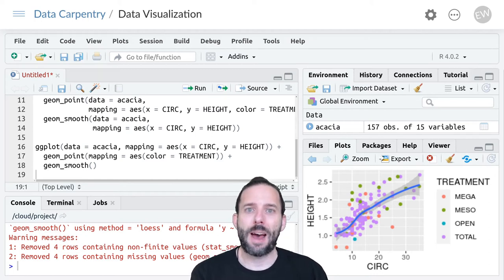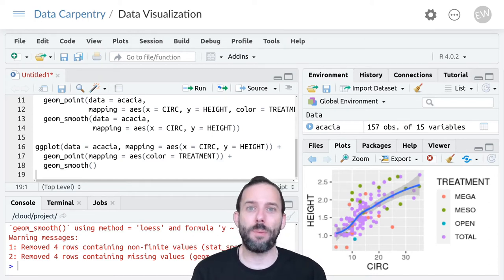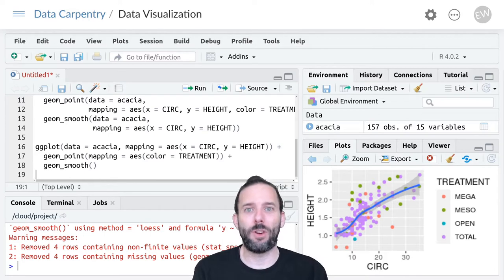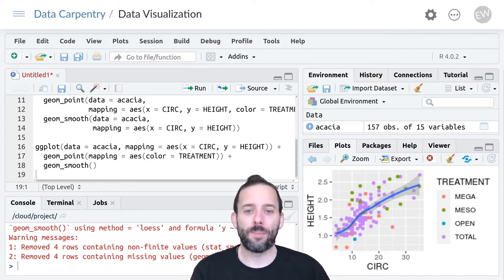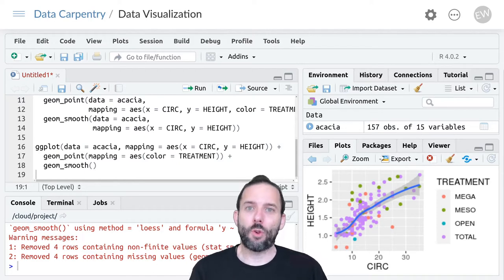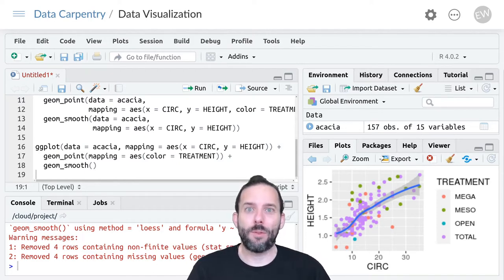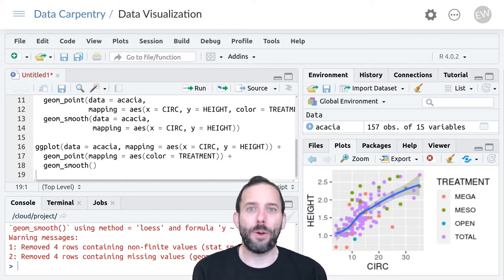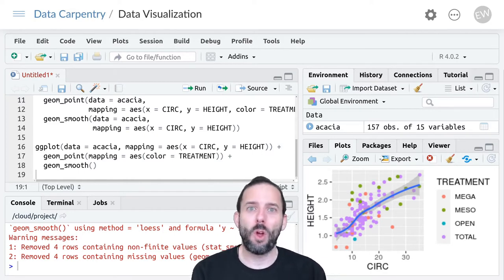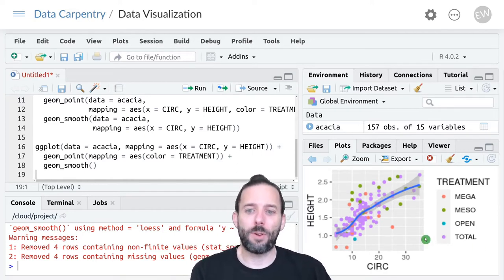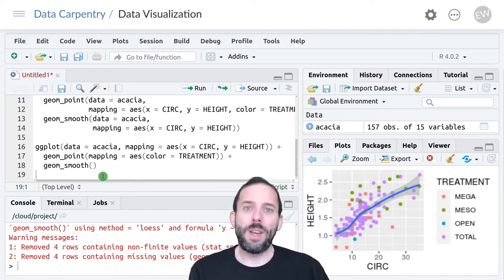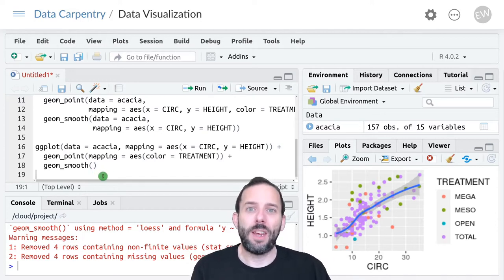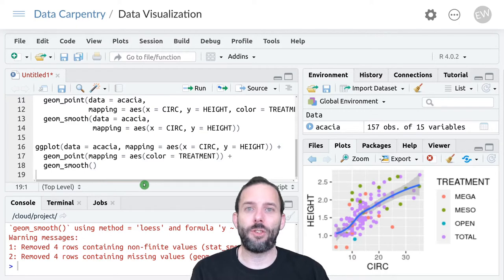This video is about how to save plots made using ggplot to an image file. Often once we've created a plot, we want to export it from R into a file that we can share with other people or include in a manuscript. The way we do this in ggplot is using ggsave.